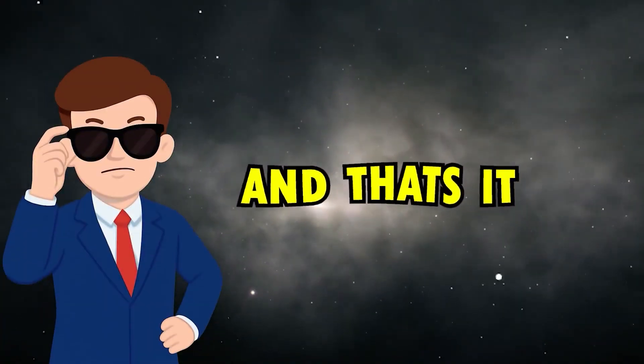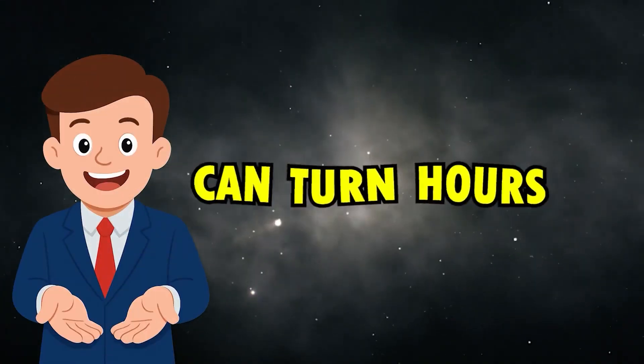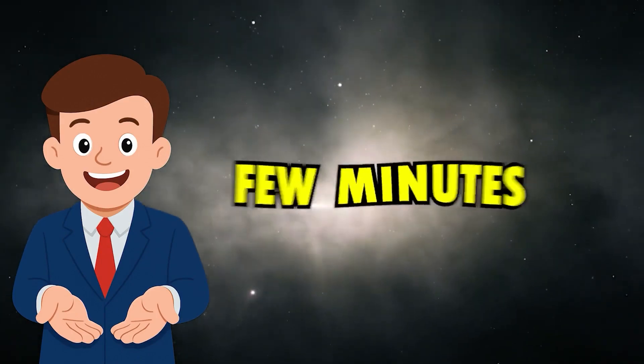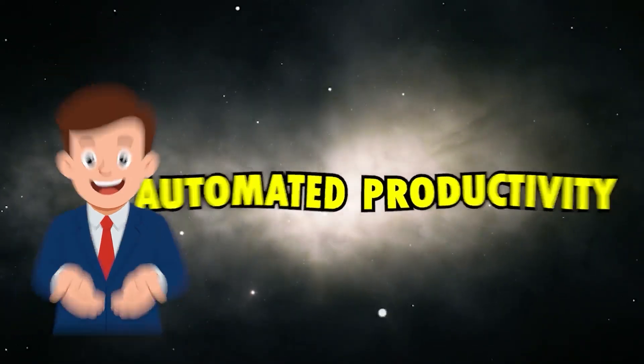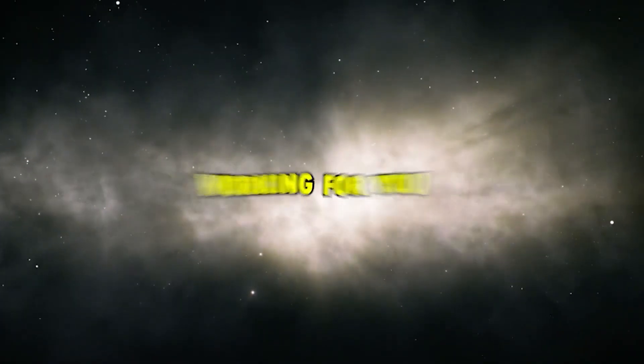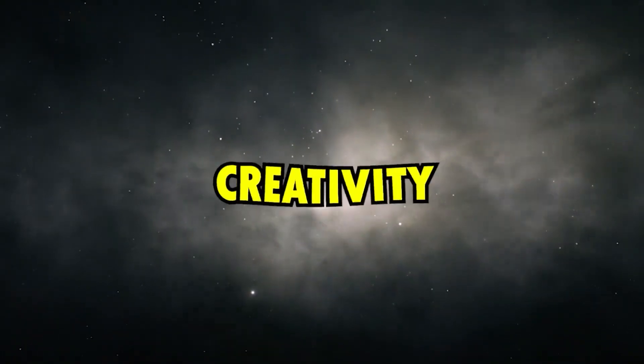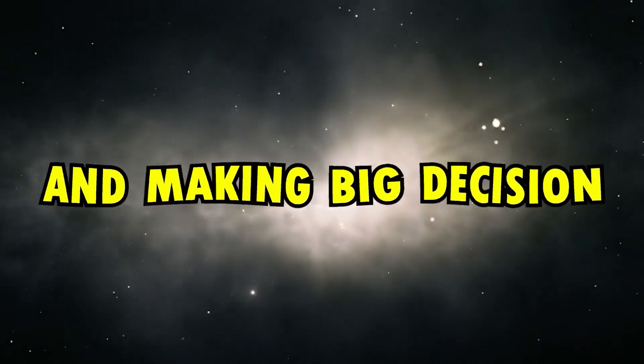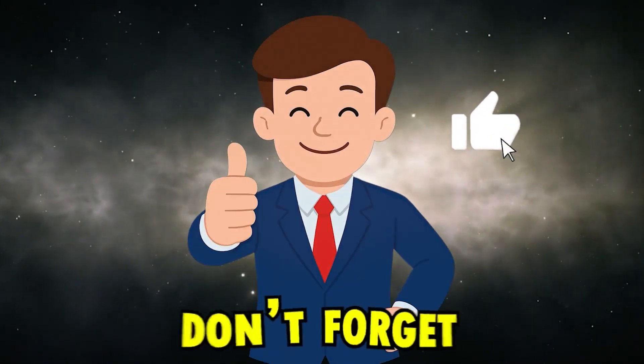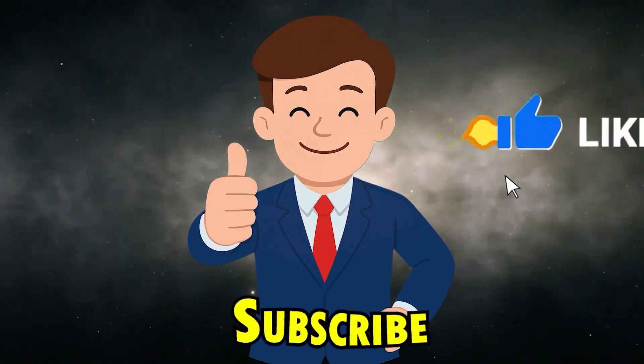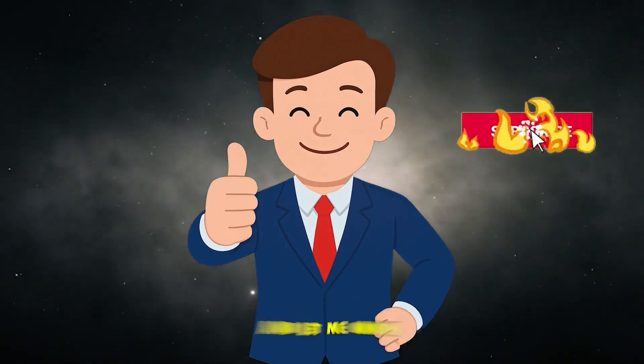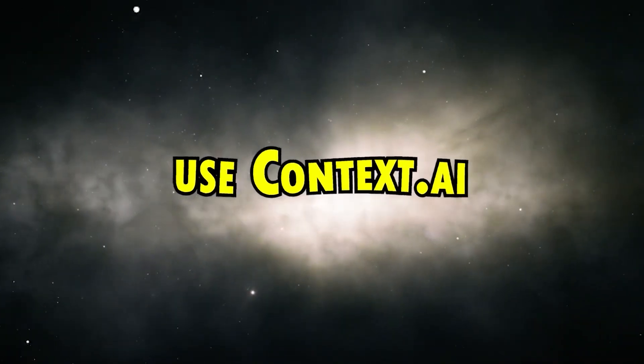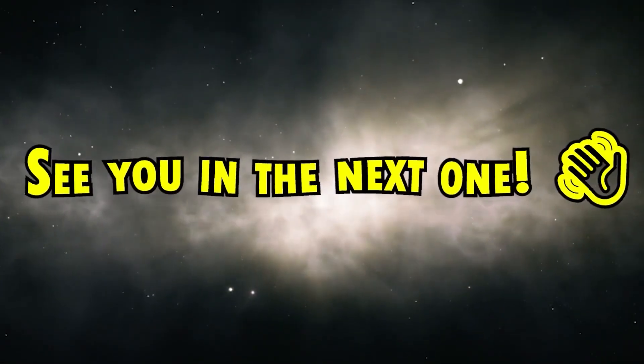And that's it. That's how Context.ai can turn hours of boring busywork into just a few minutes of smart, automated productivity. It's like having a whole digital team working for you while you focus on what really matters. Strategy, creativity, and making big decisions. If you enjoyed this video, don't forget to hit the like button. Subscribe for more AI tool deep dives. And let me know in the comments. What would you use Context.ai for first? See you in the next one.